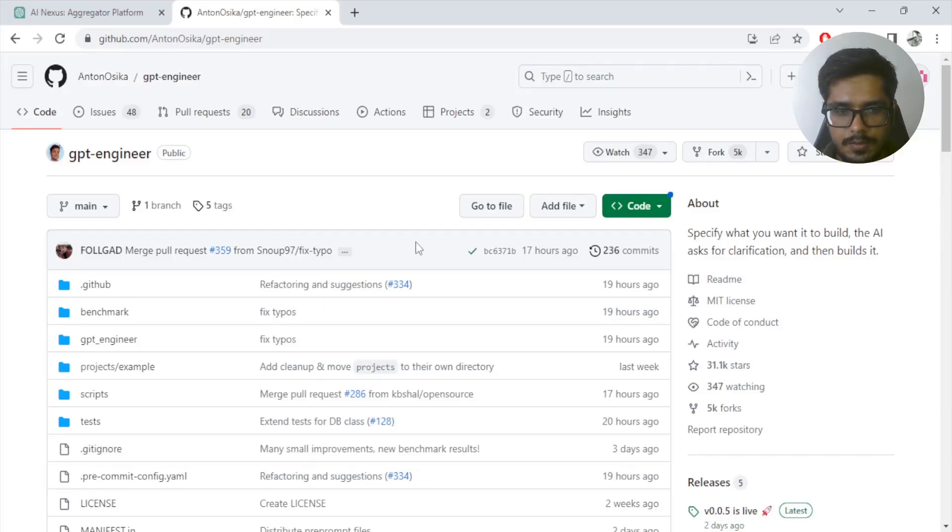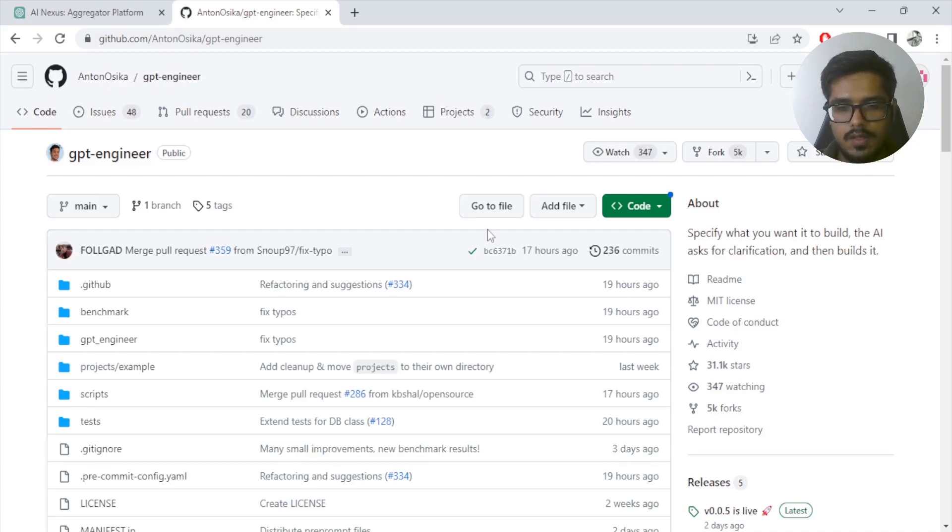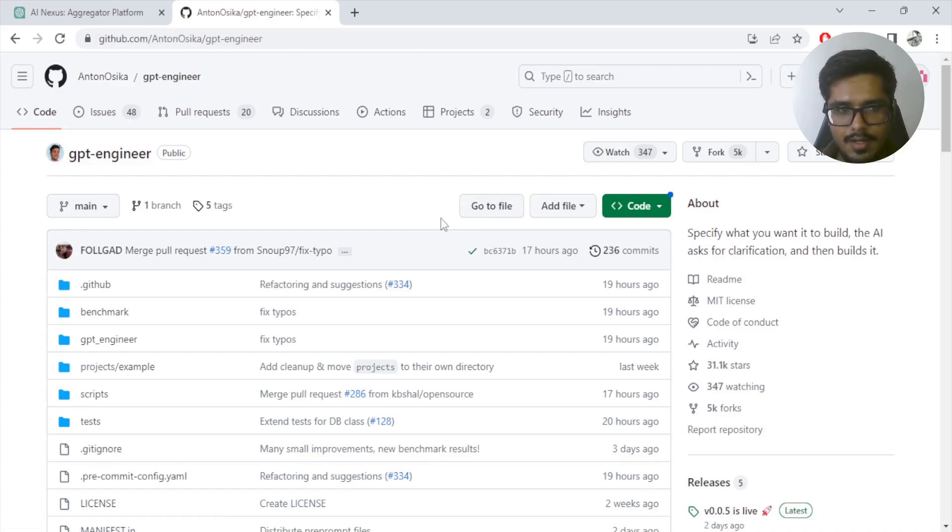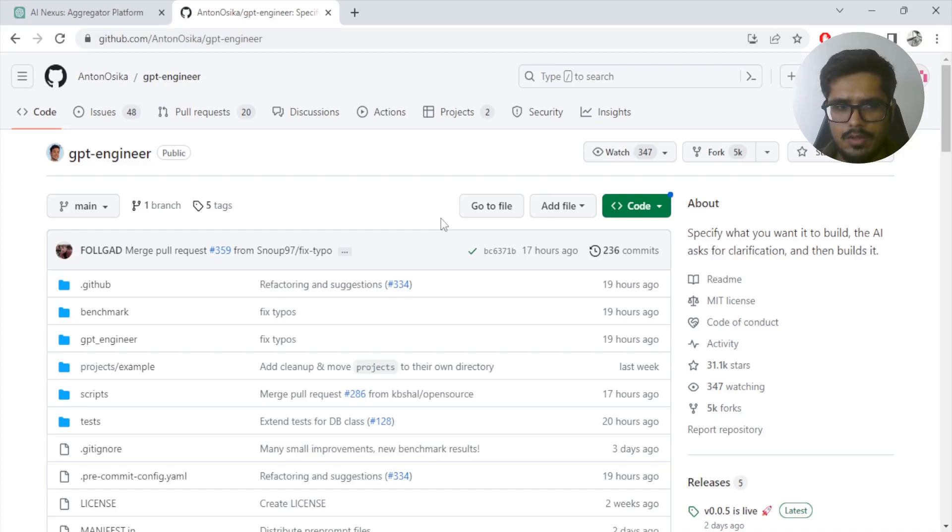We've been hearing a lot about GPT Engineer and how it can build complete apps for users using just one prompt. So we're going to be testing it out. As of right now, I have very little understanding of how code works. I know the structure, I know what is server and the client, but if you tell me to independently write the code, I may struggle a bit.